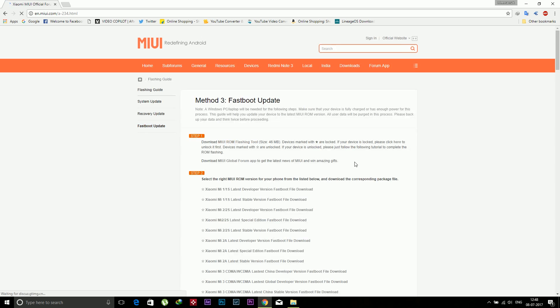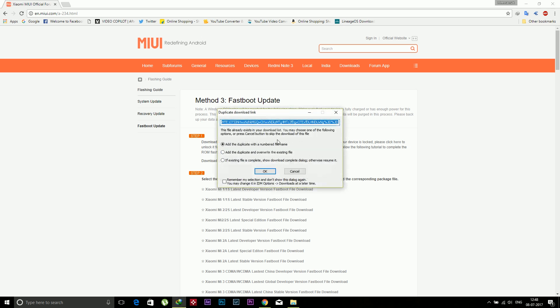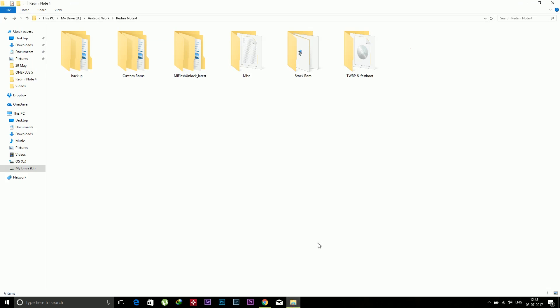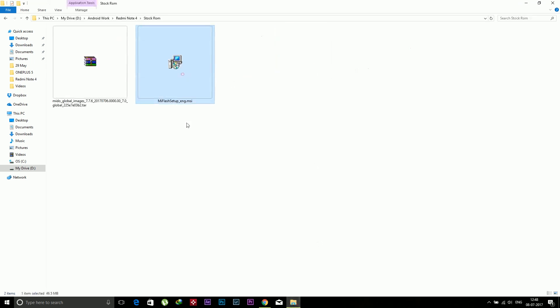Now time to download the flashing tool, so click on this Mi ROM flashing tool and download that. I have already downloaded it, so I'm not downloading it again. Here is the Mi Flash tool.